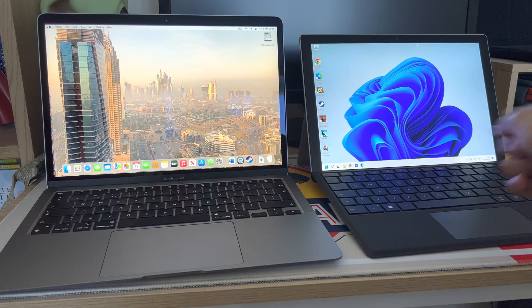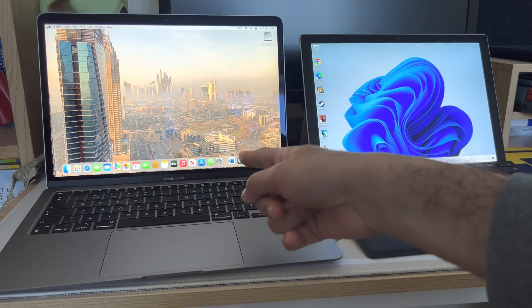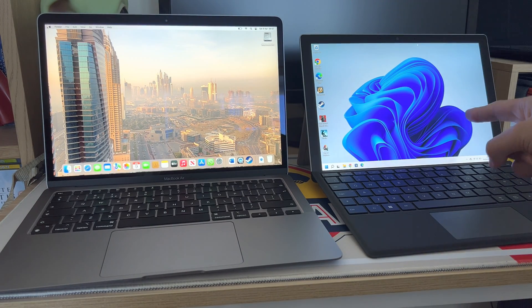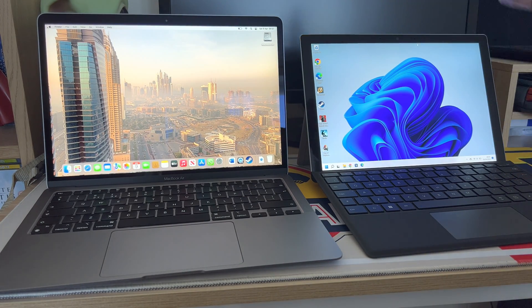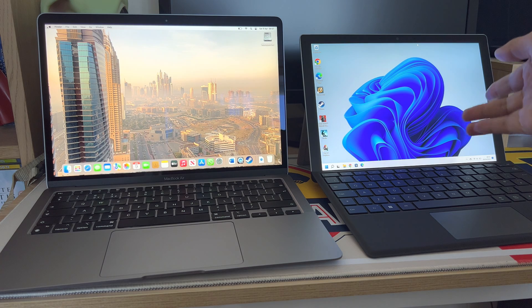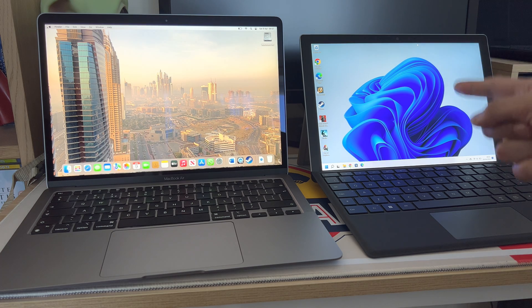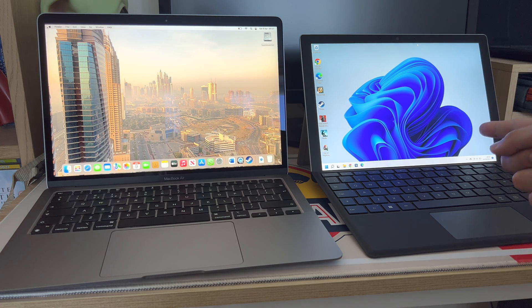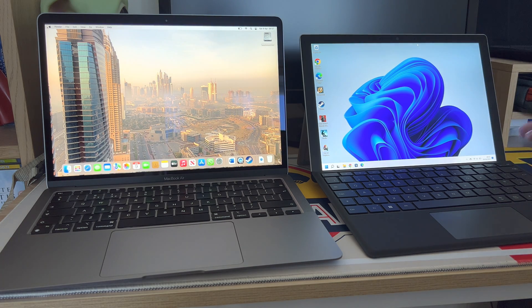They're both fanless. The M1 blows the i5 chip out of the water completely. But then you've got Windows on it and it's got a whole range of software packages if you need to run on it.